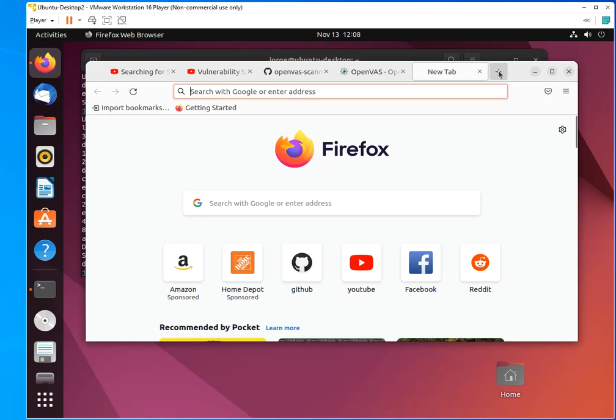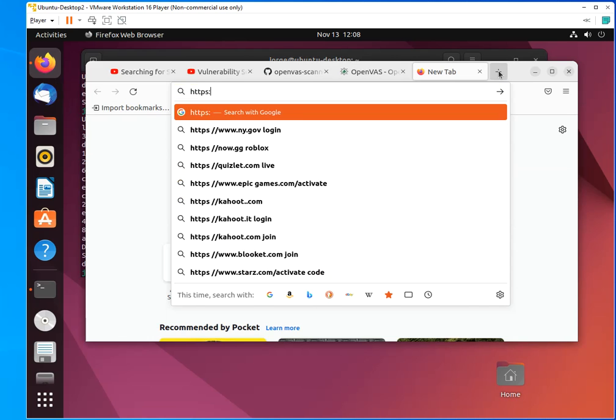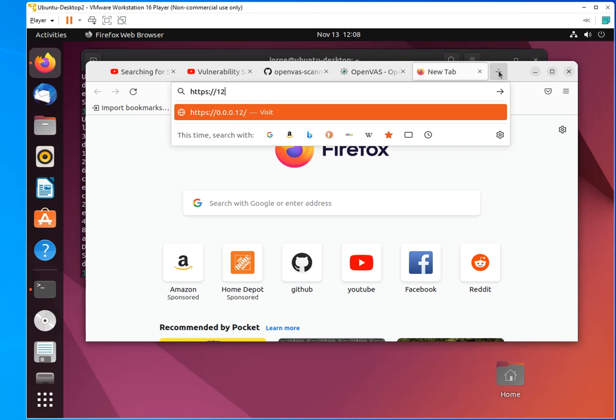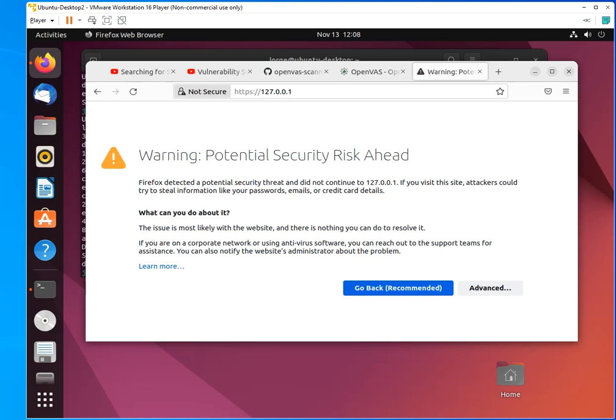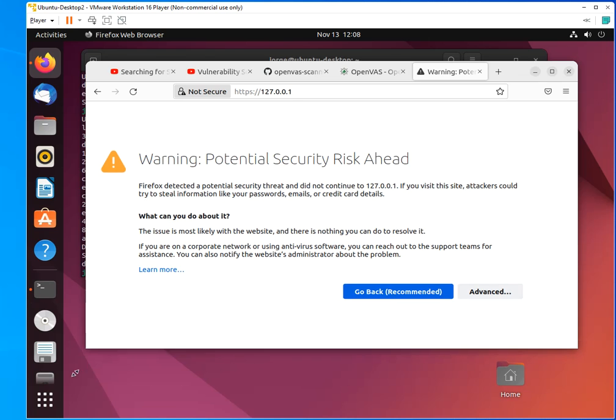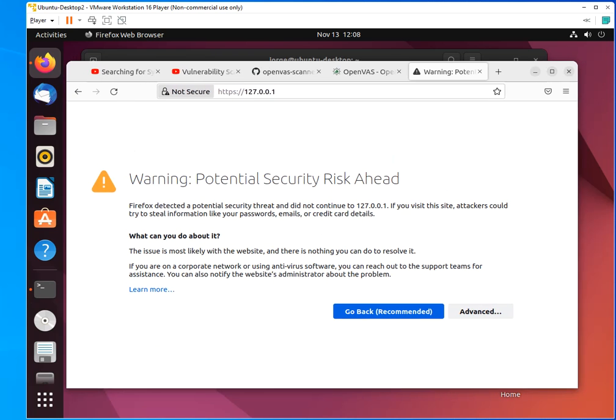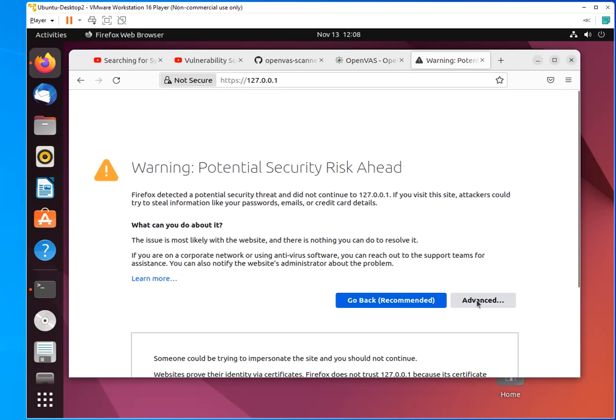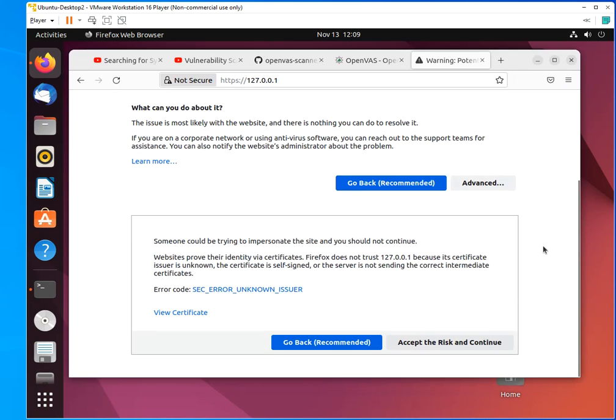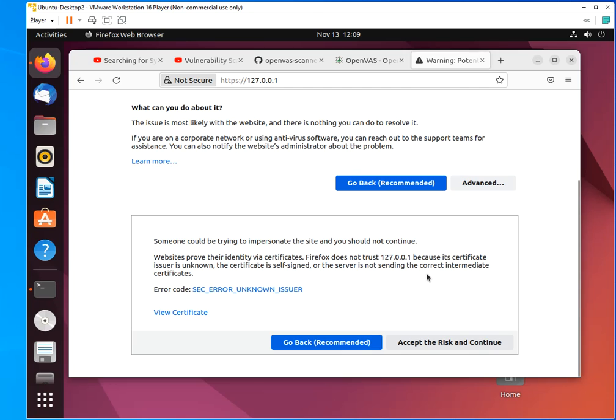Open up a new tab. And you're going to access that on your local host. And that's 127.0.0.1. And as you can imagine, you are going to get a certificate error saying that it's not trusted, but I know what I'm accessing. Always as a best practice, don't access anything that gives you a certificate error unless you know what you are accessing. So I'm just going to accept the risk and continue.